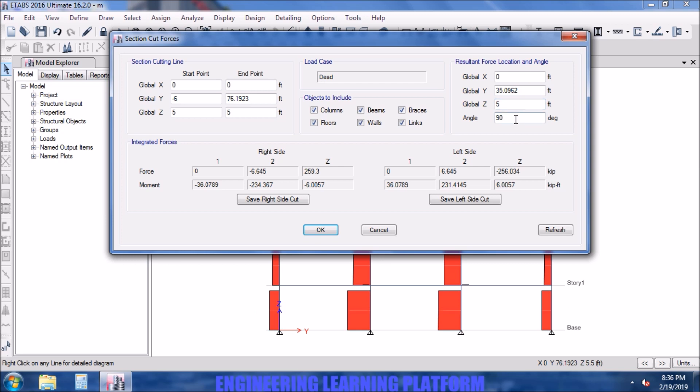Let's take it as 5 feet from the base. The reason for selecting angle as 90 degrees is that it is perpendicular to the section.